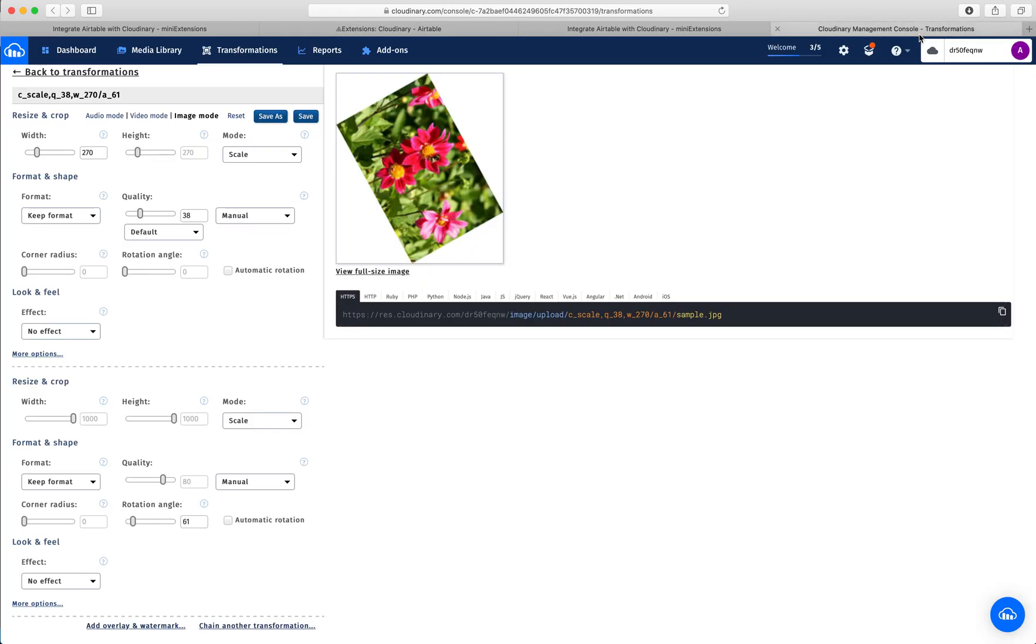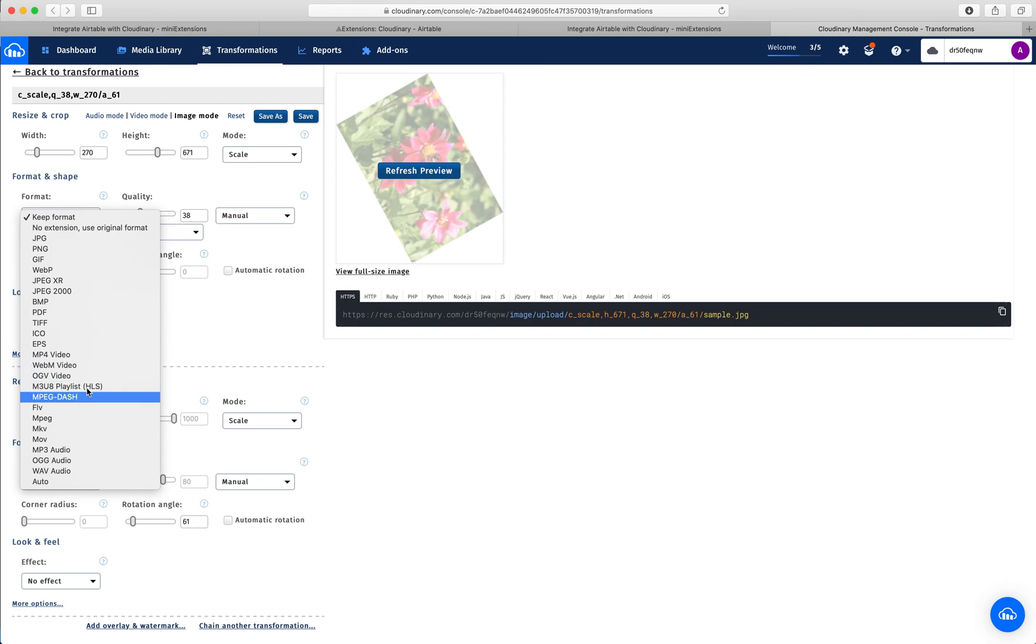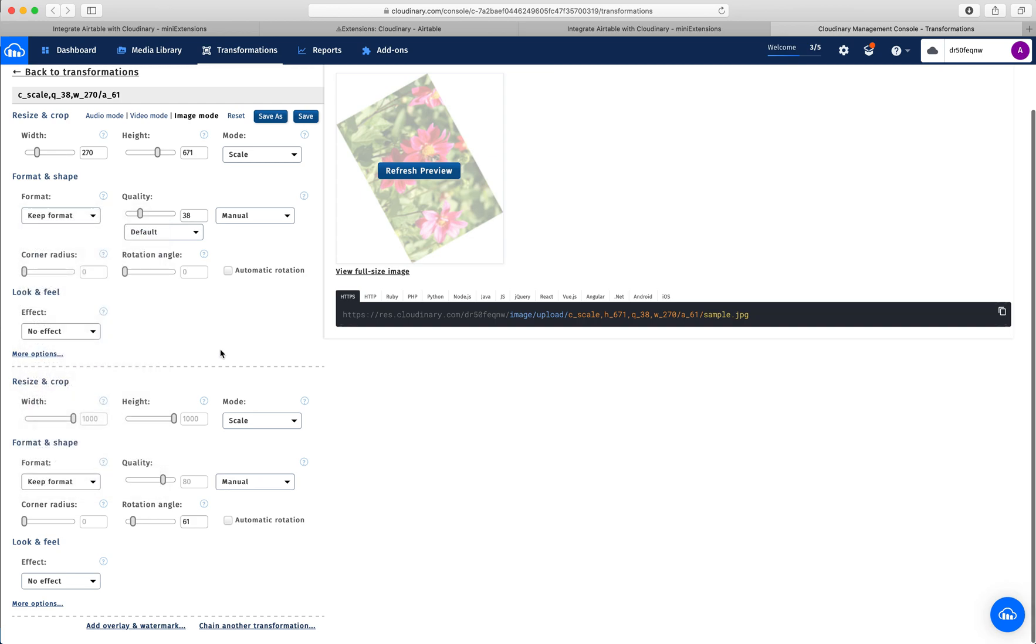But overall, this is super simple to use. All you need to do is come here. If I wanted, for example, to change the height, I can just come here and increase that height. If I wanted to change the format, I can choose the new format here. There's a lot of things you could do. And really all you need to do is configure these things, then copy that URL and paste it over there.